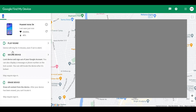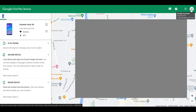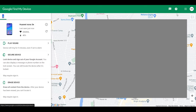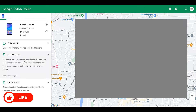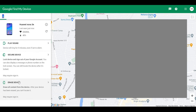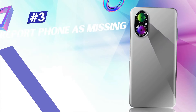If you can't retrieve the phone, the next thing to do is erase the device. Click on 'Erase the device' and all your content synced to your Google account will be erased, so your data won't be misused. You can also play a sound or secure and lock the device, but erasing is the most effective option. Note that your phone has to be online for this to work.